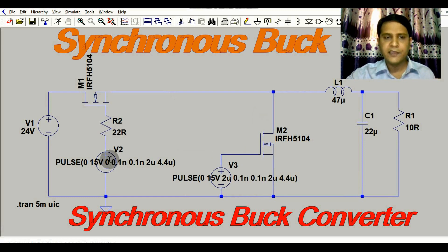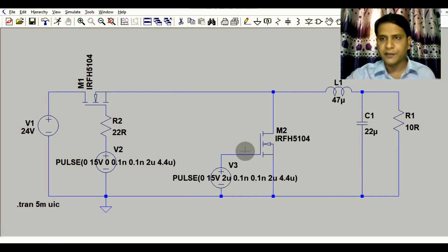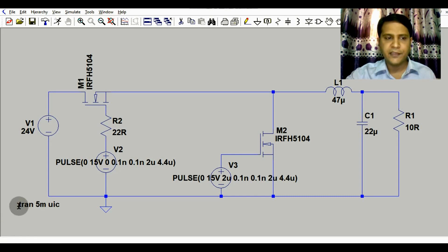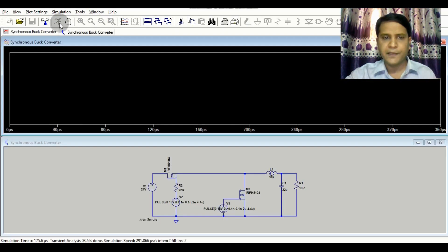When M1 is on, M2 will be off, and when M1 is off, M2 will get turned on. I will show you this in the simulation. The simulation time for transient analysis is set to 0.5 milliseconds. Now I will run the simulation.